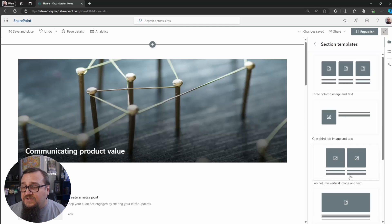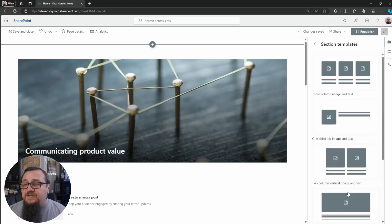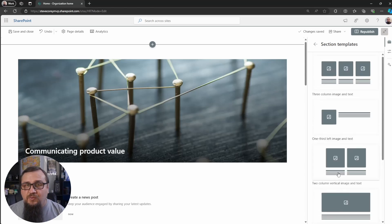You've got a lot of different section templates here, actually. So it's really neat to see they're absolutely going to be adding more to this.